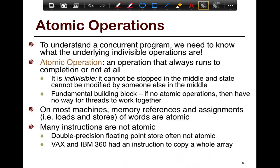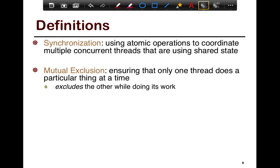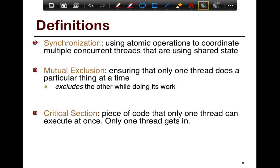A few more definitions: synchronization is the process of using atomic operations to coordinate multiple concurrent threads that operate on shared data. You take your atomic operations and coordinate their order — or in some cases, any order is fine. For example, if multiple threads all increment a counter, it doesn't matter which order the increments happen in as long as both increments do happen.